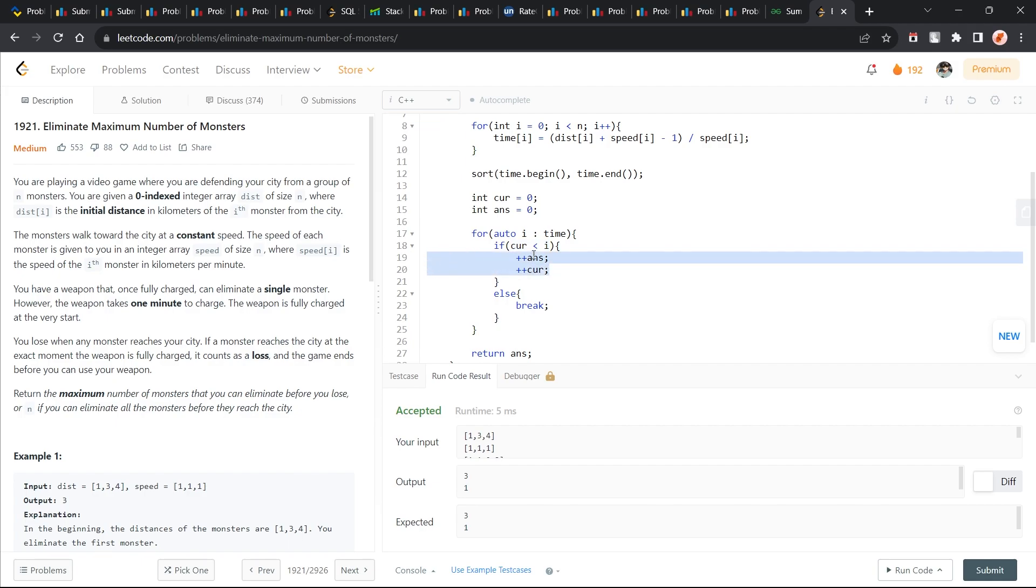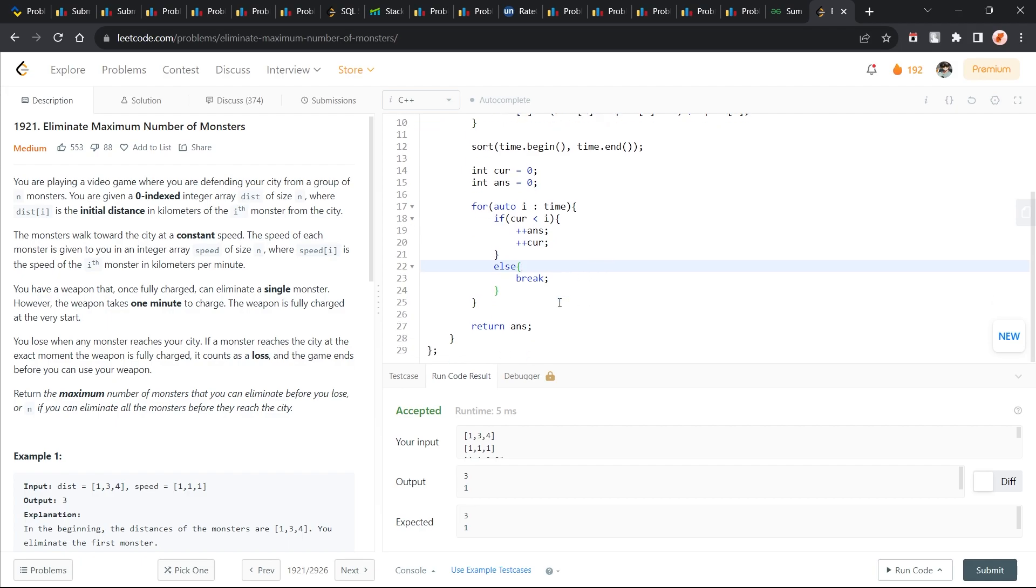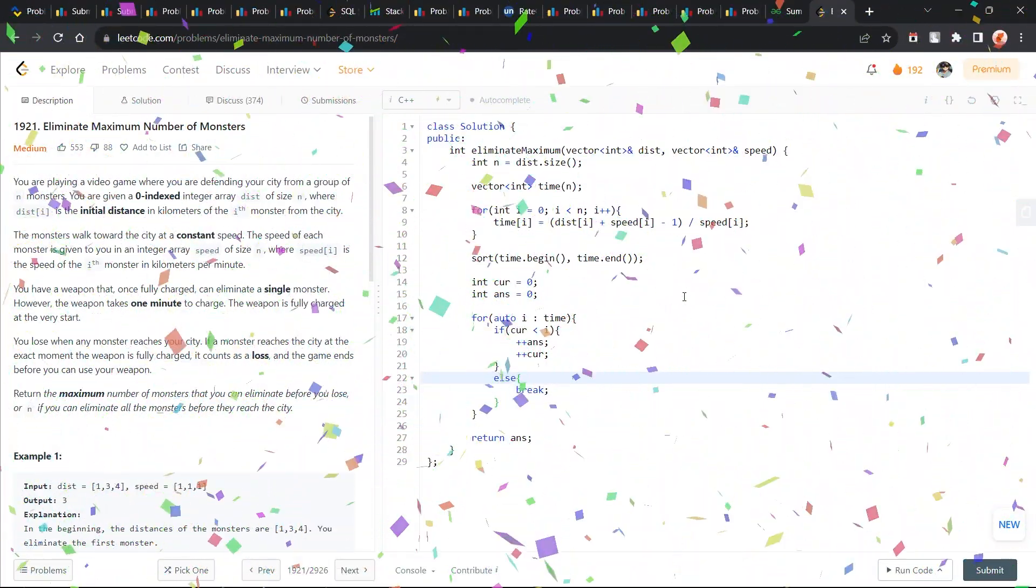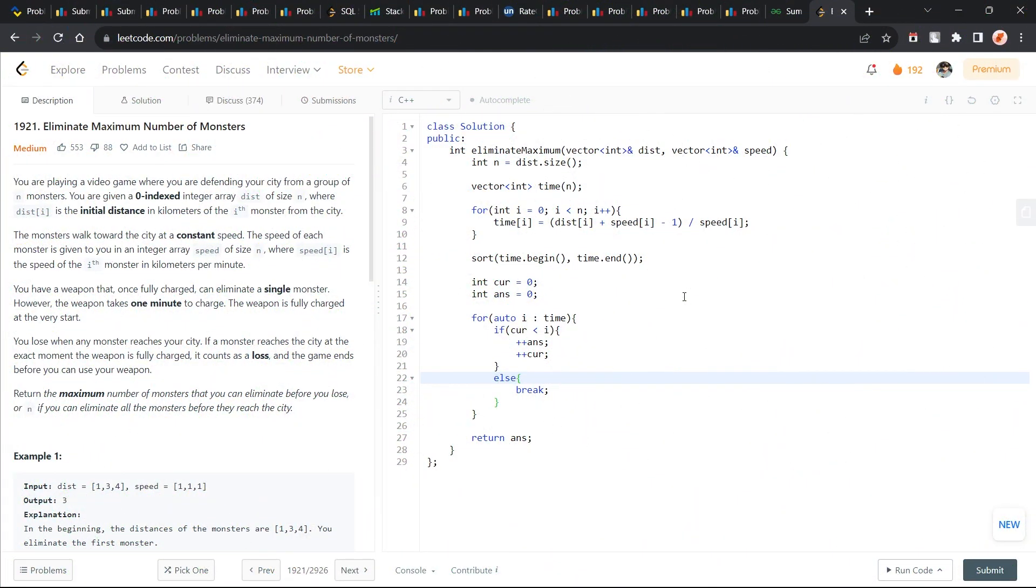Otherwise, if it is true, I am going to increment my answer and I'm just going to increment my current value. Otherwise, I'm just going to break. I believe that was it for this video. I hope you guys were able to understand the solution. If you did, consider dropping a like on this video and don't forget to subscribe to this channel. Your like can really make this video go a long way on YouTube and it will help the YouTube algorithm to understand that this video is actually helpful for you.